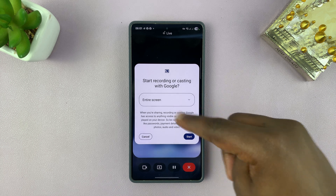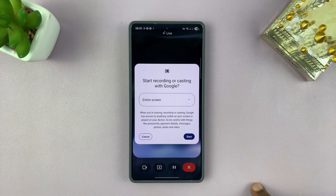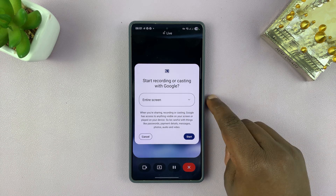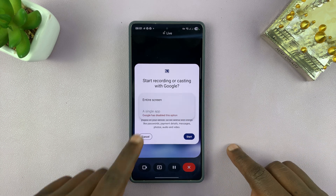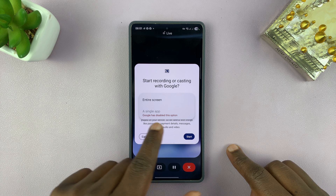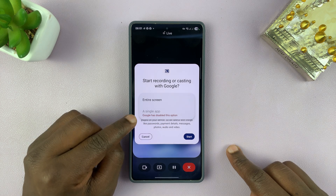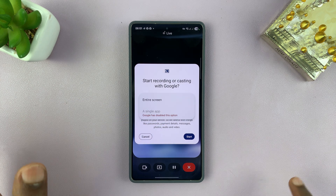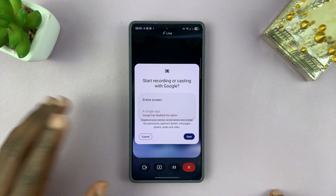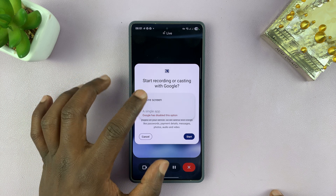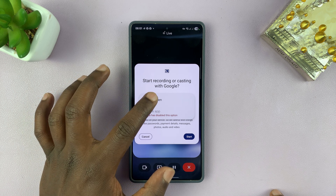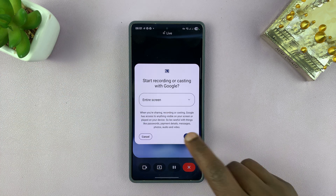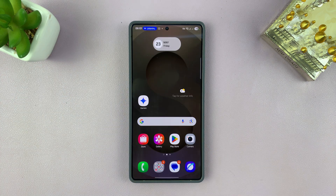If you tap on that, it brings up this menu. You can share the entire screen or you can share a single app. Google has disabled the single app option for some reason, which I'm not sure why. But for now, we can share the entire screen — just select entire screen and then tap Start.